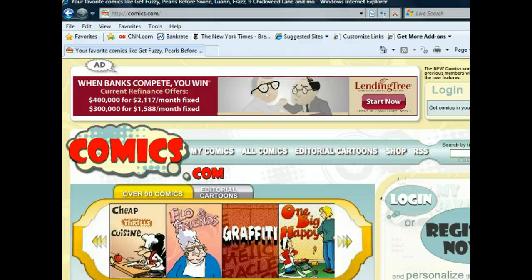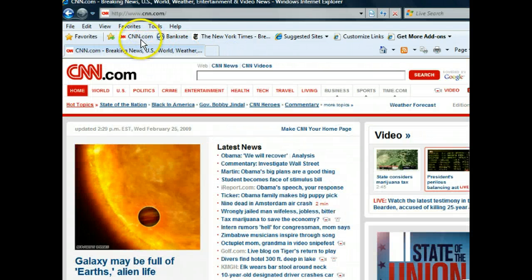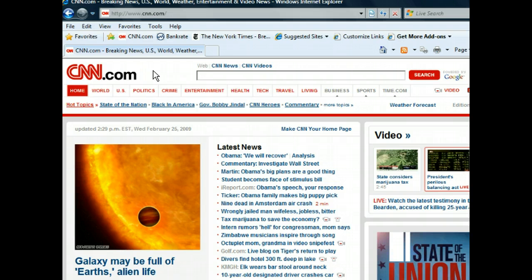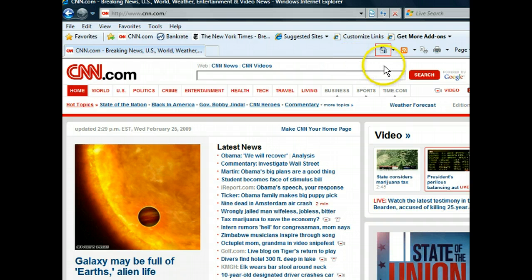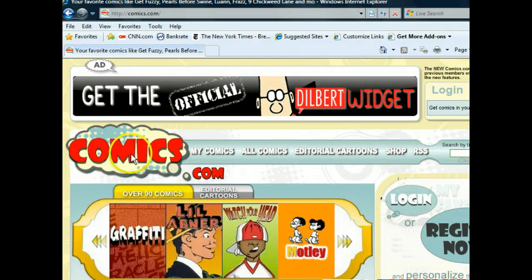In order to see if our homepage changed successfully, we'll need to go to another webpage and then return home. Let's use one of our saved favorites on the Favorites bar to quickly jump to a webpage. Now that we've moved to another webpage, let's see if clicking the Home button takes us to our new homepage. We can use the Home button, which looks like a house and is located on the command bar, to do this. As we can see, comics.com now functions as our homepage.